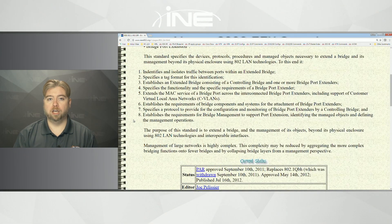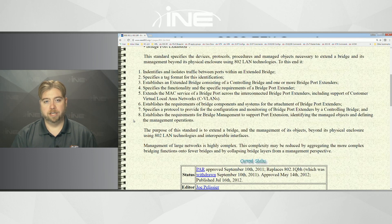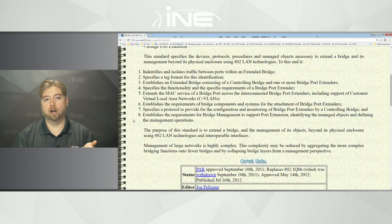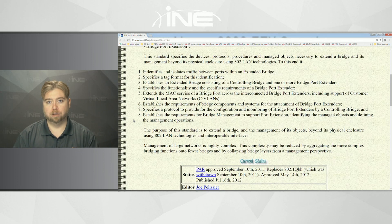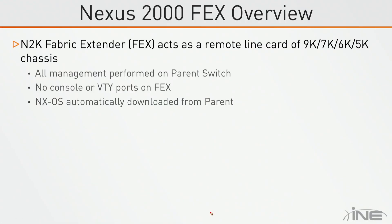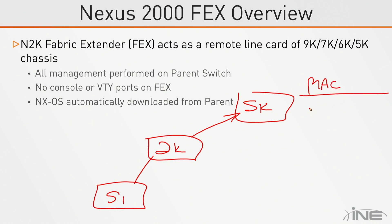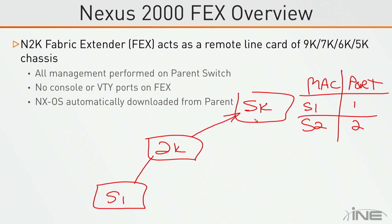802.1BR introduces a new frame format. When you send a frame from the Nexus 5k parent switch down to the extender, it encodes where to deliver the frame and which particular port to send it to. If traffic is going from port 1 on the extender to port 2 on the extender, the extender has no MAC address table to make that switching decision. Instead, packets coming in on port 1 are tagged as port 1 and sent up to the parent switch. The parent switch holds the MAC address table — it knows that server 1 is on port 1 and server 2 is on port 2, makes the forwarding decision, and sends the frame back down to the extender for delivery to the destination.